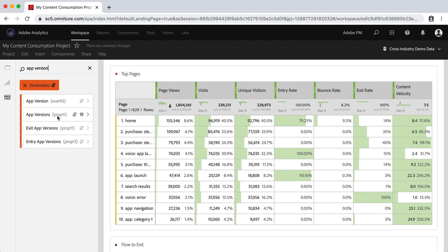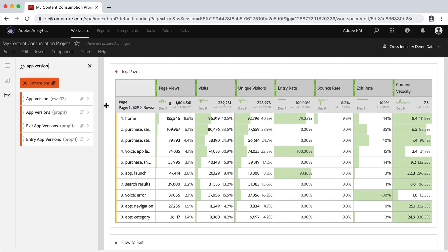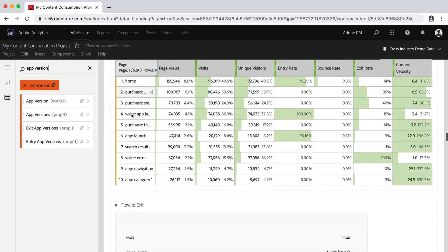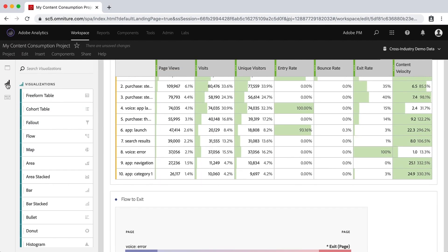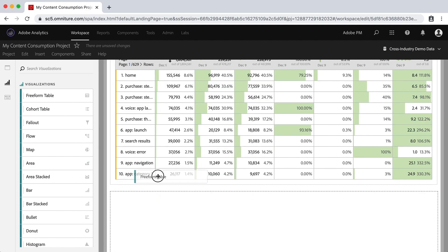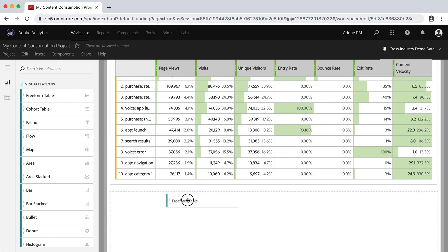But to use these dimensions, in this case an EVAR, I'm going to go ahead and move a table over. So a freeform table, I'll just put it right here in the middle somewhere.